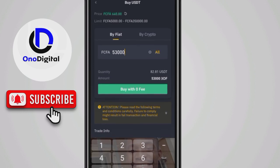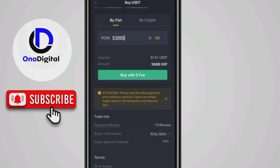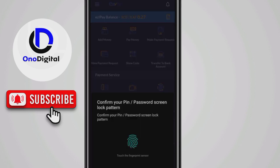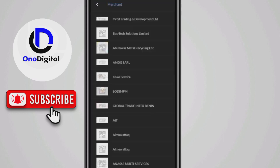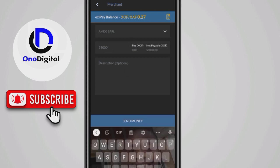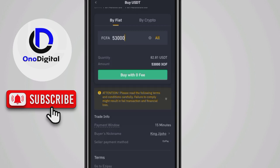I've shown you how to transact using the Move Money payment method. For the merchant method on Binance, you search for the merchant — for example, AMDG. You put the amount, 53,000 XOF. There is no fee here. You put your name, send the money, take a screenshot, send it to the merchant, and he releases your asset. It's as simple as that.